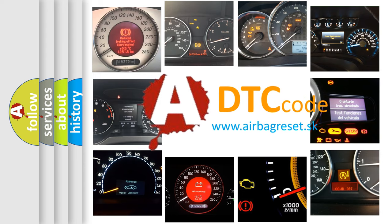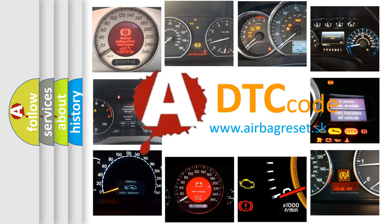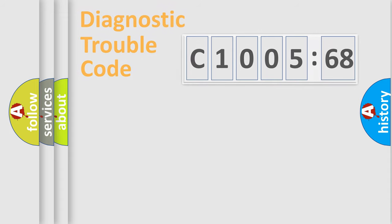What does C100568 mean, or how to correct this fault? Today we will find answers to these questions together.